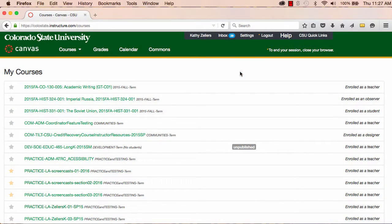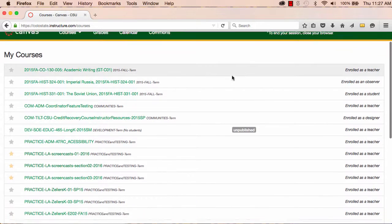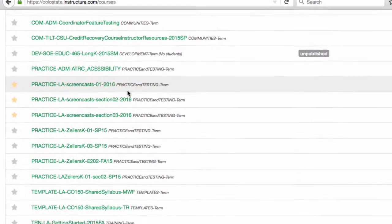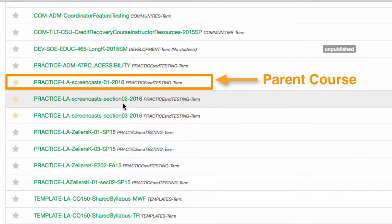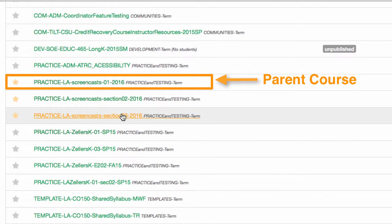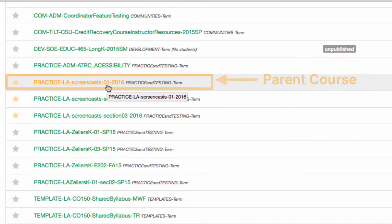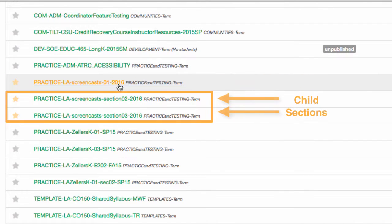Here's what you need to do to get ready to combine your sections. First, select one course to be the parent course. Often, this is the 001 section. Once you've selected the parent, look at all other sections as child sections that you'll combine with the parent.